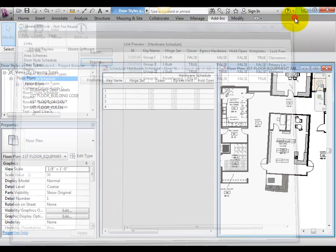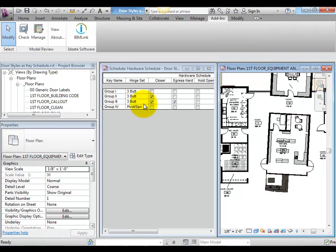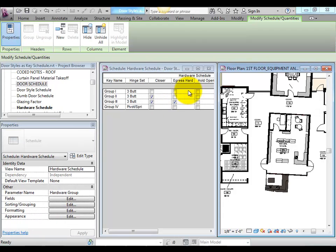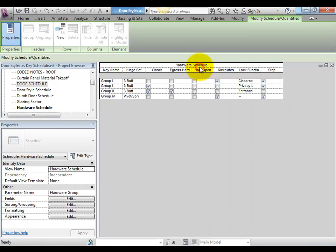Upon import, the revisions to the Key Schedule will display. Often, these same values will be added to the door schedule itself.